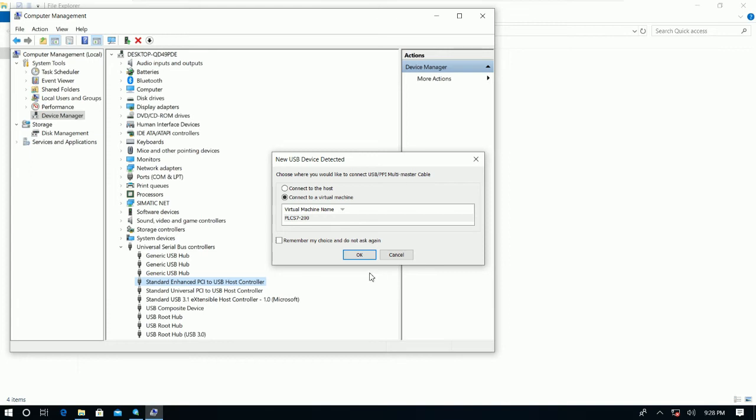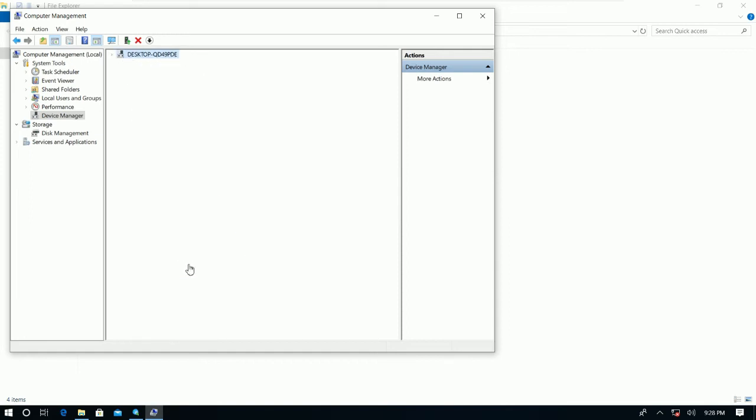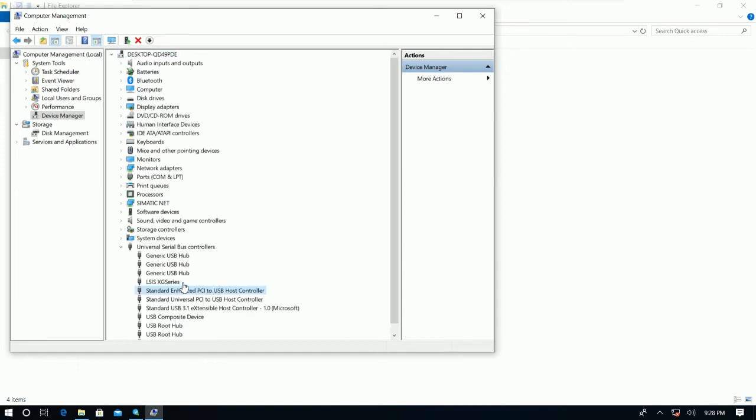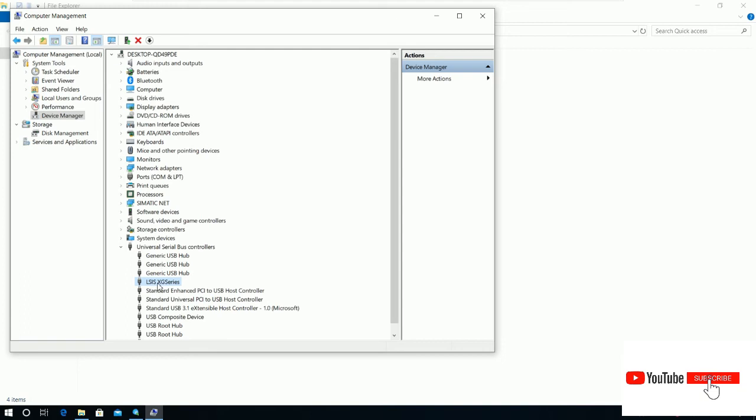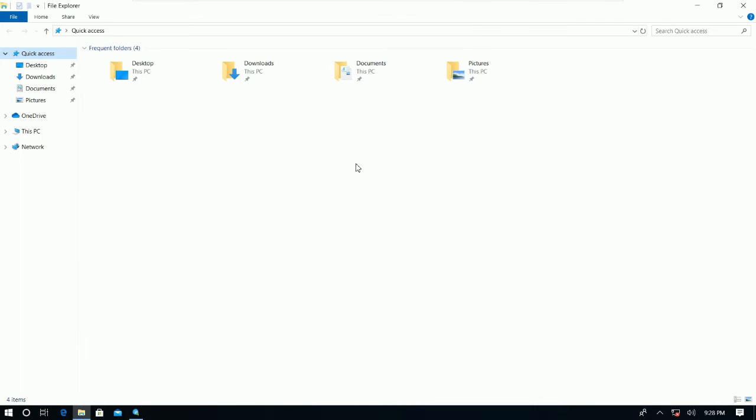And then choose Connect to a Virtual Machine because right now I'm running using a virtual machine. So I click here. And then let's see, here is the driver of XGB series that I already connected from the PLC to our computer via USB cable.